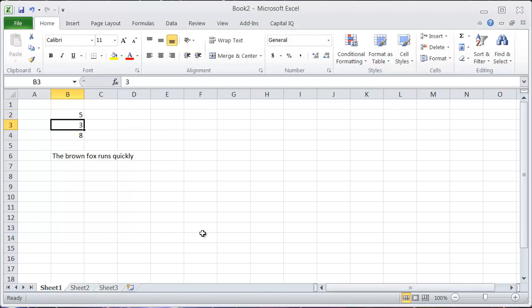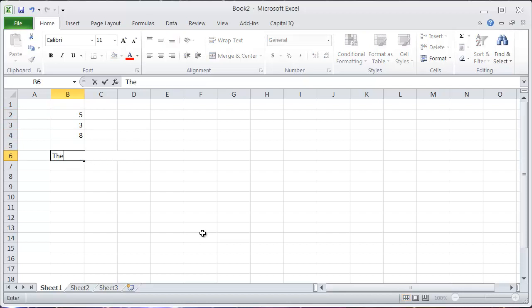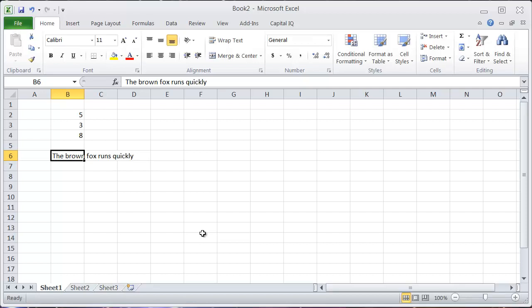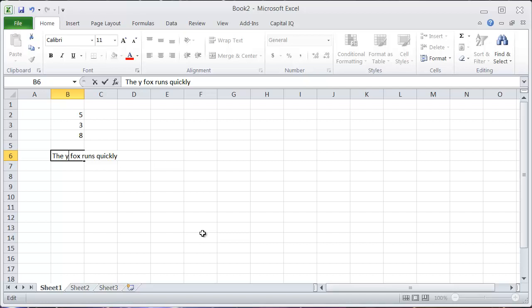But sometimes you don't want to do that. For instance, if I have text in a cell and I want to make this the yellow fox, I don't want to have to start entering the yellow because that just overwrites what I had previously. Instead, by hitting F2, it allows me to jump right into this box and change this to yellow.